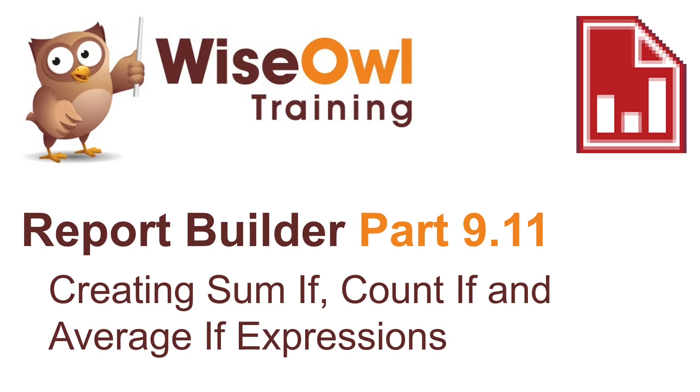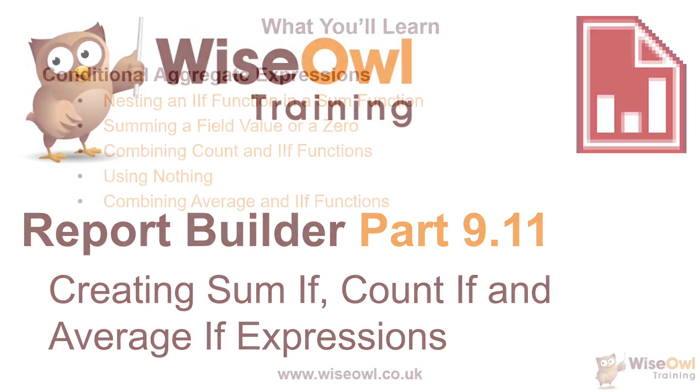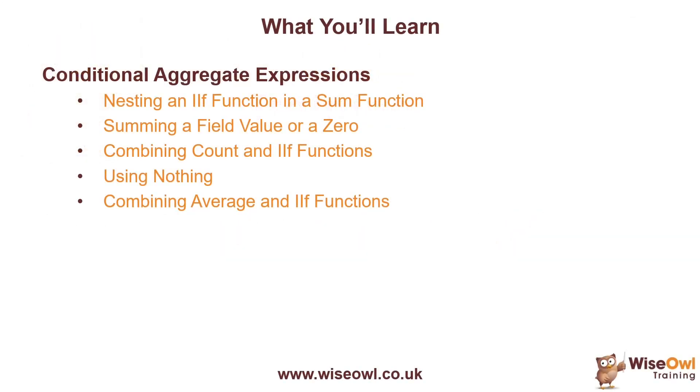Welcome to this Wiseowl Report Builder tutorial. In this part of the series, we're going to look at how to create SUMIF, COUNTIF, and AVERAGEIF expressions. So the video is all about creating conditional aggregate expressions.